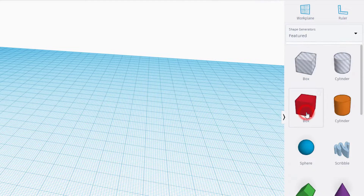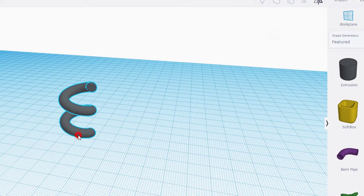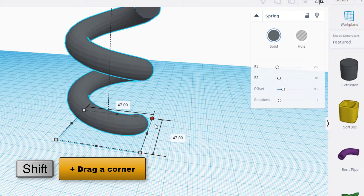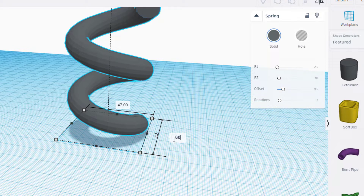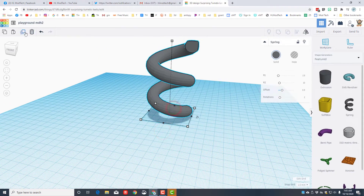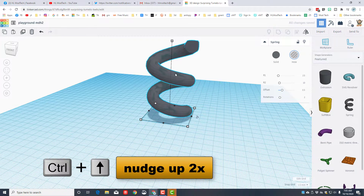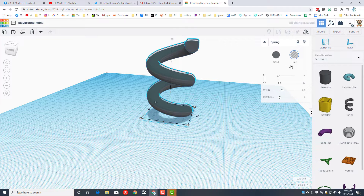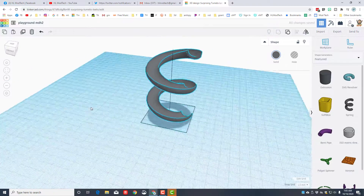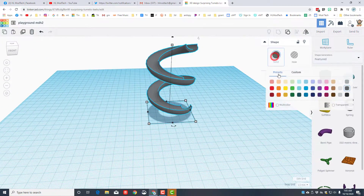The first part of our playground is going to be built with a magical shape under the shape generators — it is the spring. When you bring the spring out, hold shift and drag one of these corners, then type 60 in the box. We held shift because that makes it grow the same amount in every direction. Click duplicate, make the duplicate a hole, hold control and tap the up arrow two times, select them both, and group them. You will have instantly made an awesome little spiral slide.